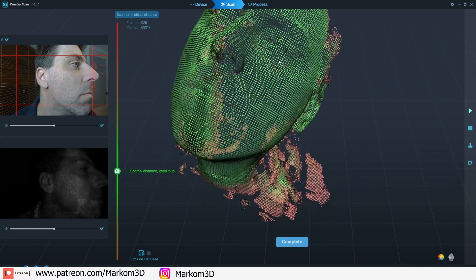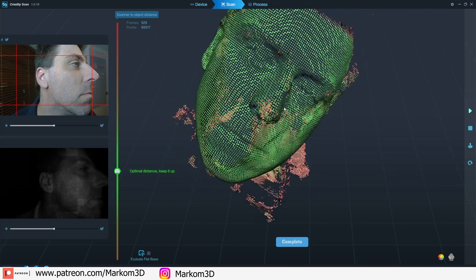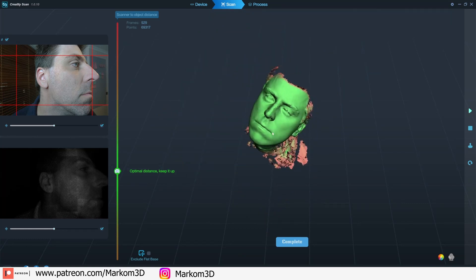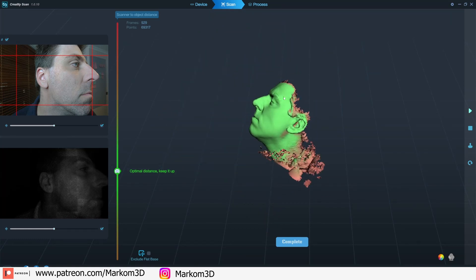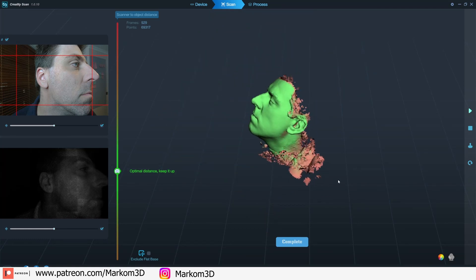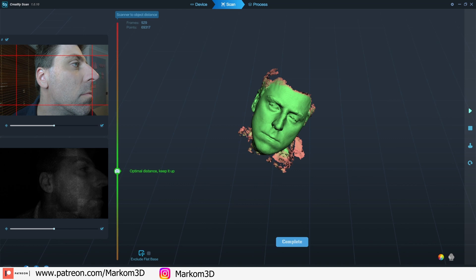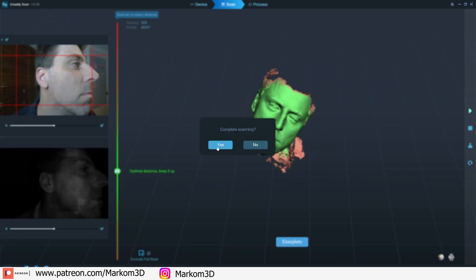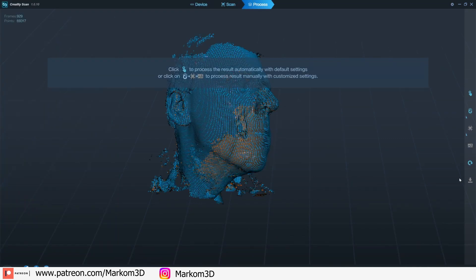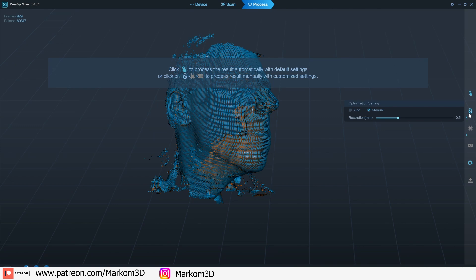A little bit of an issue with the eyes, but that's more the reflection off the eyeball. And there's not a lot I can do about that. But other than that, I'm fairly happy. Let's go complete. Yes. And we will remesh this puppy.